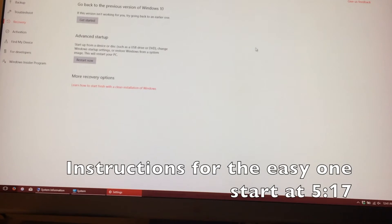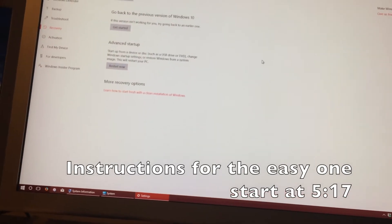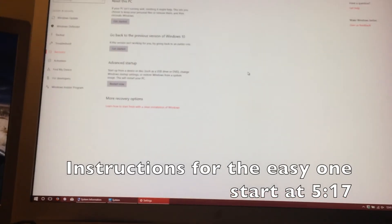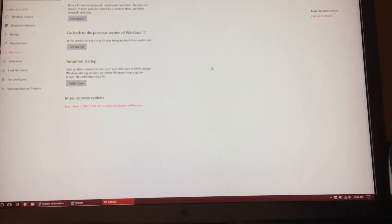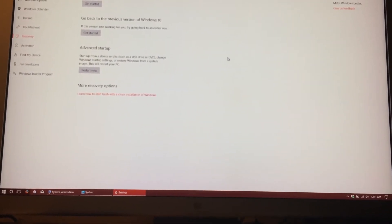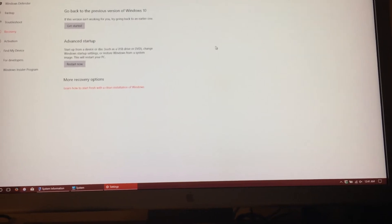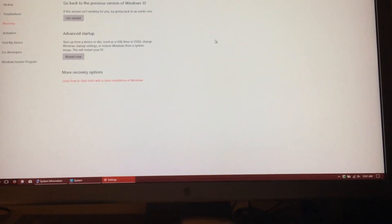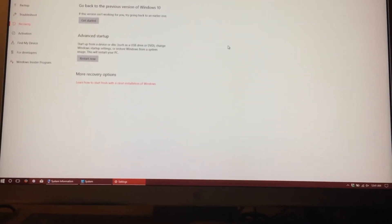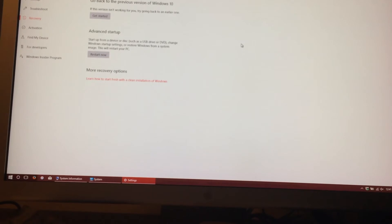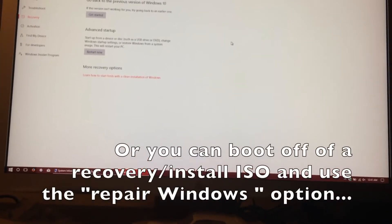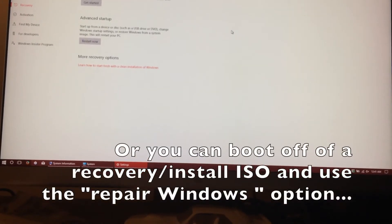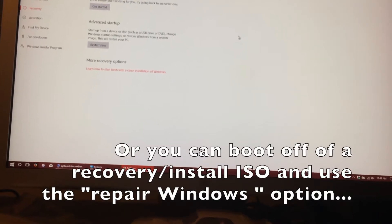But let's say the latest build has somehow corrupted your Windows install, and you can't get it going up again. You can always go into the Advanced Startup menu, like if you have to force it in by restarting Windows three times while it's booting up. It will go into the Advanced Startup menu, and I will now show you how to do that.